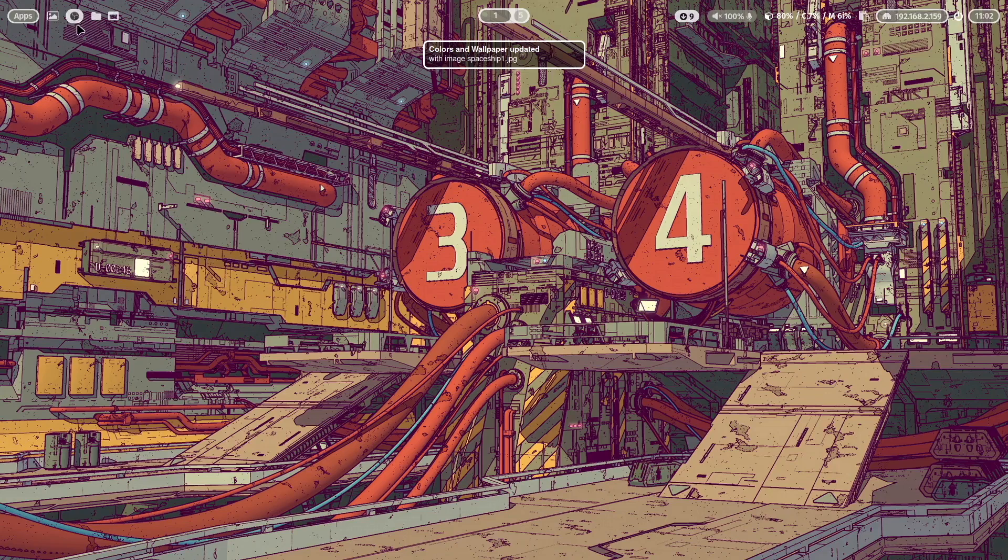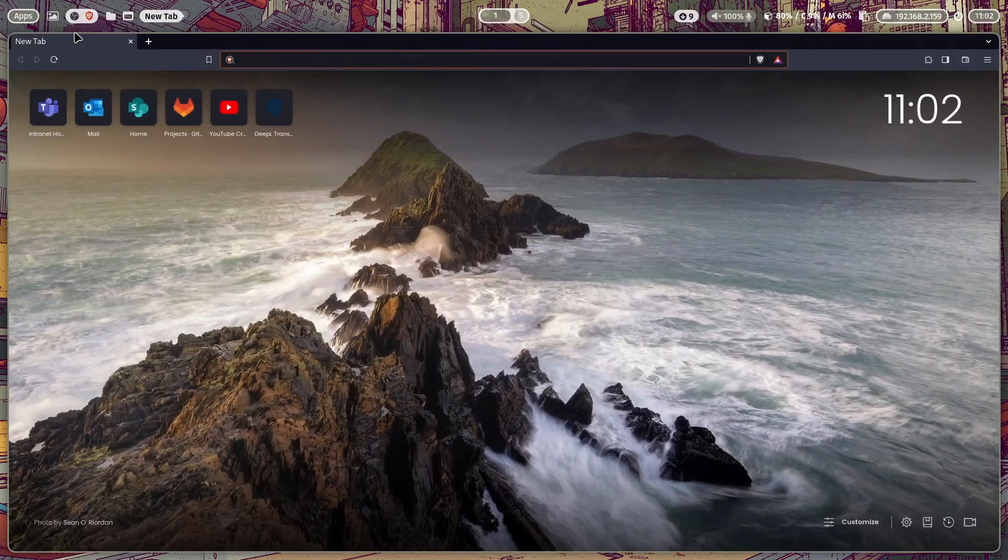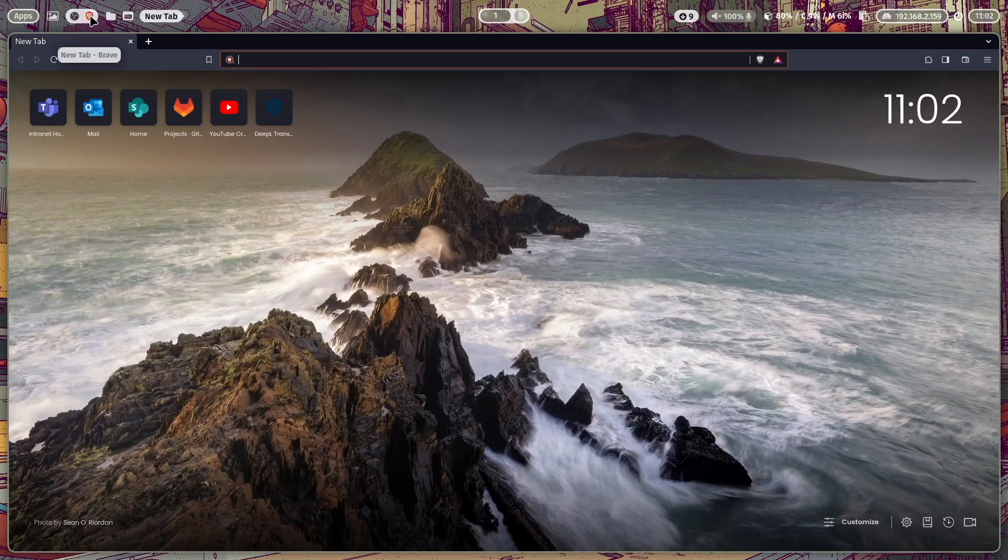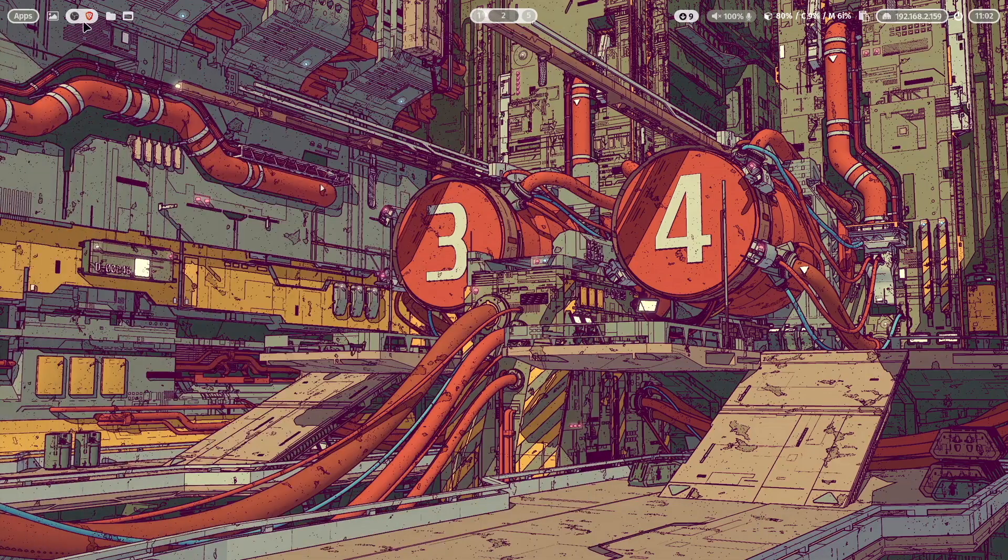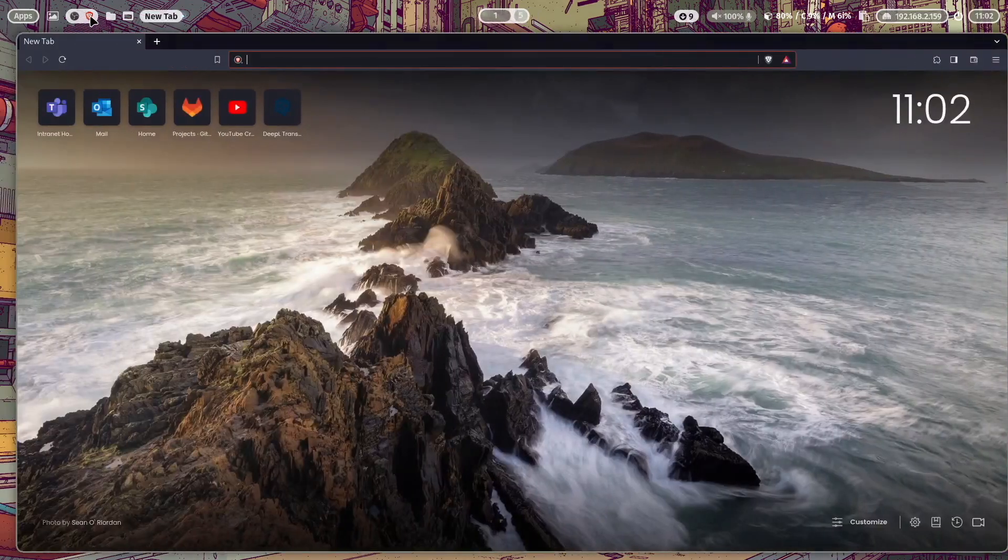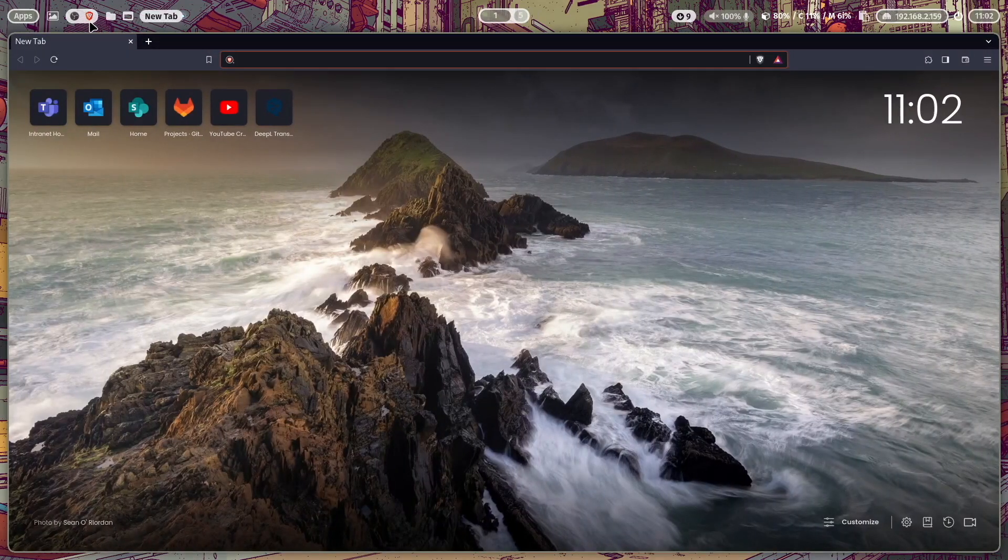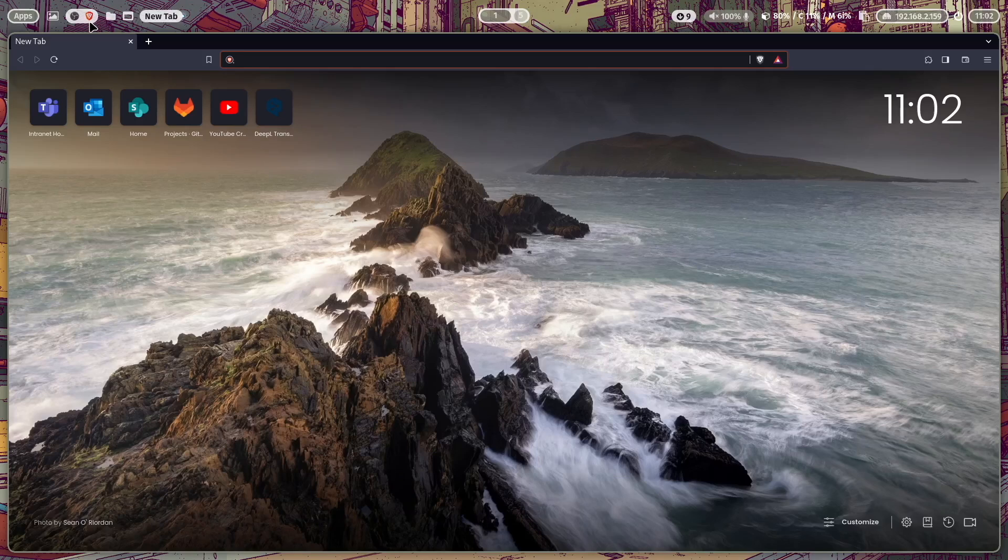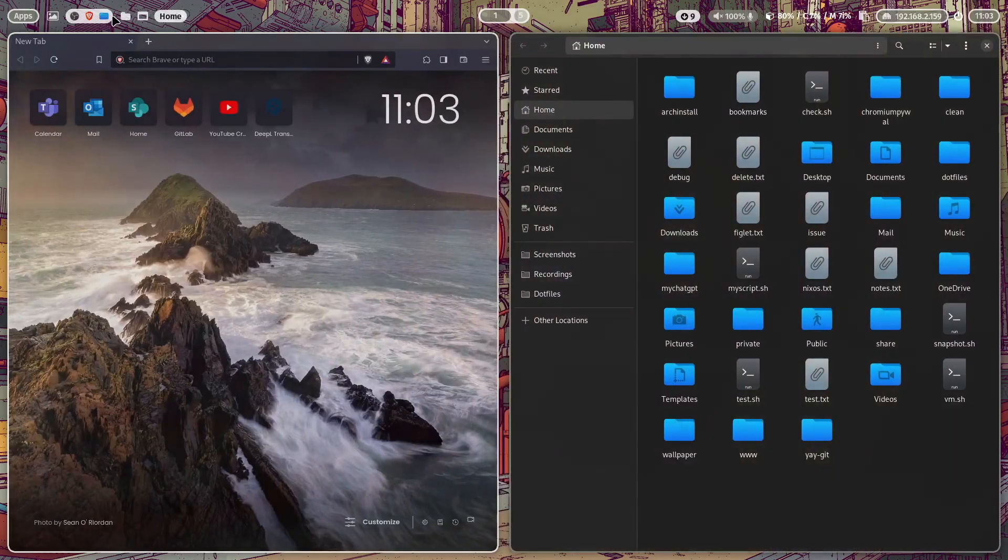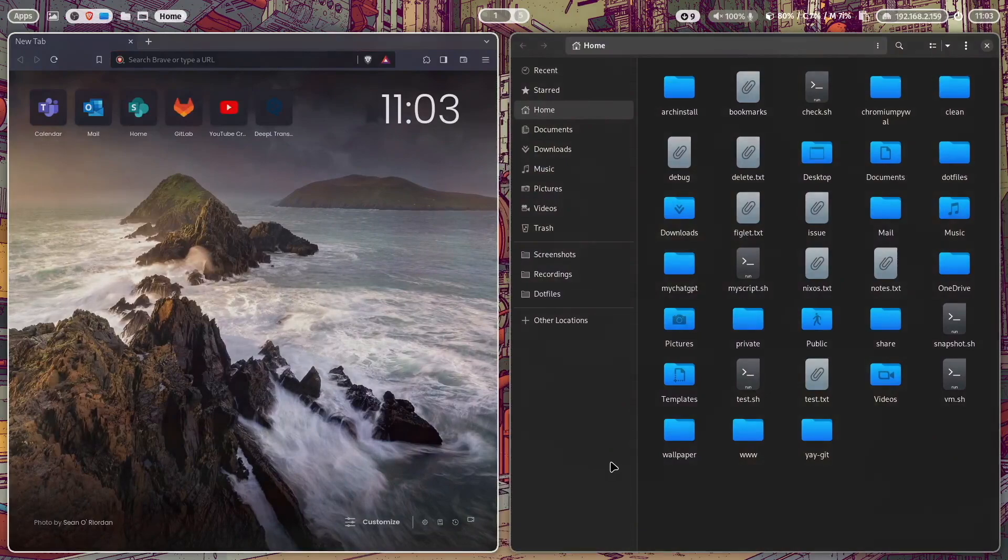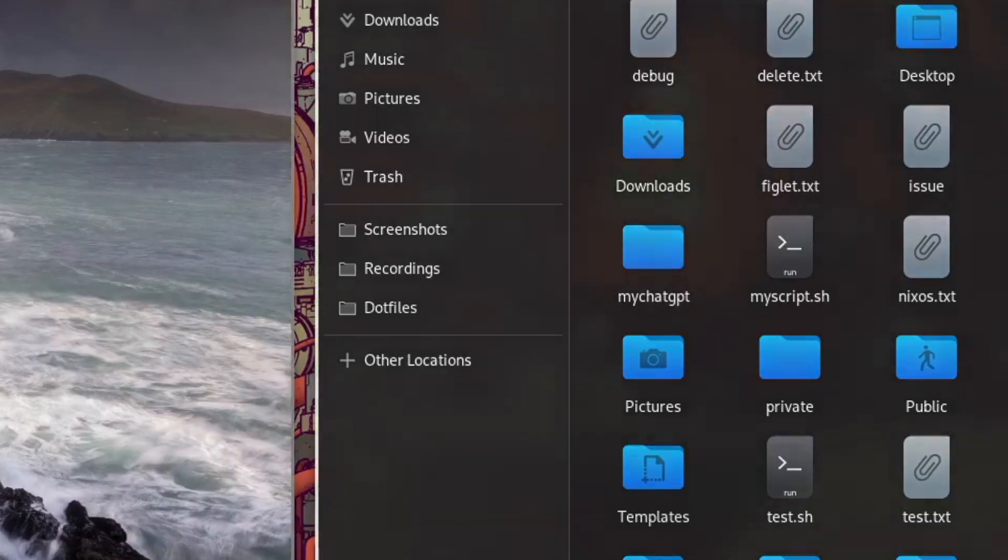Then we have here the task manager of Waybar. When I open for example Brave, you see the Brave icon pops up. And when I switch to workspace number two and click on the Brave icon, it switches back to the workspace where this application is running. The next icon is a quick launcher for Nautilus.